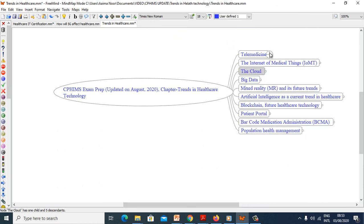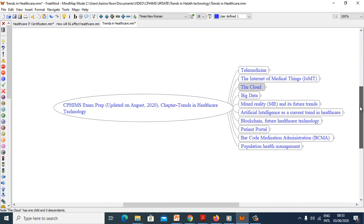That brings us to the end of my presentation. I hope you would have found this information useful. Thank you.